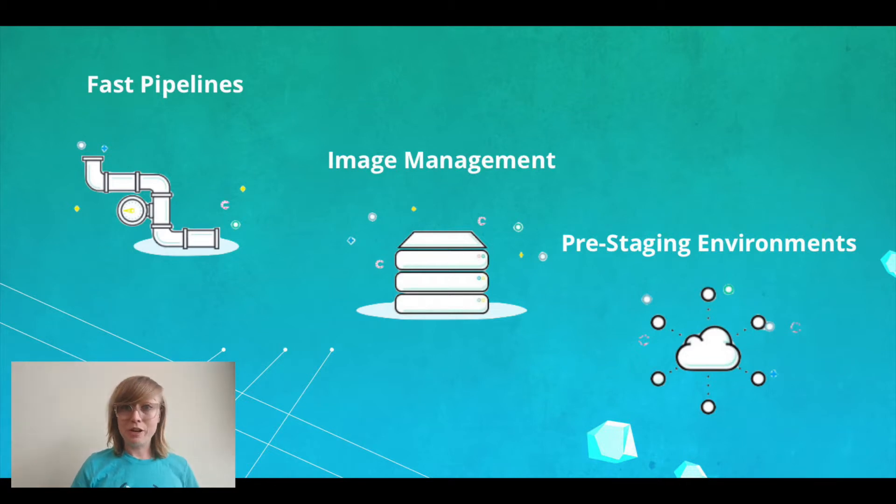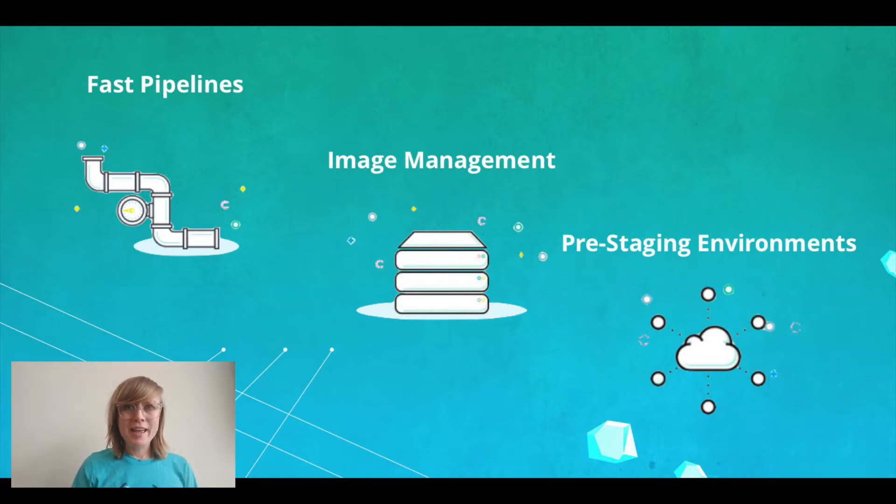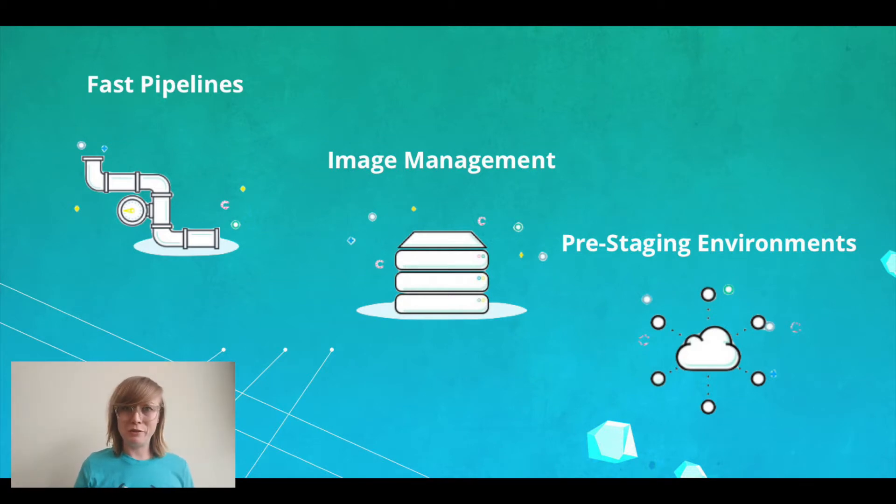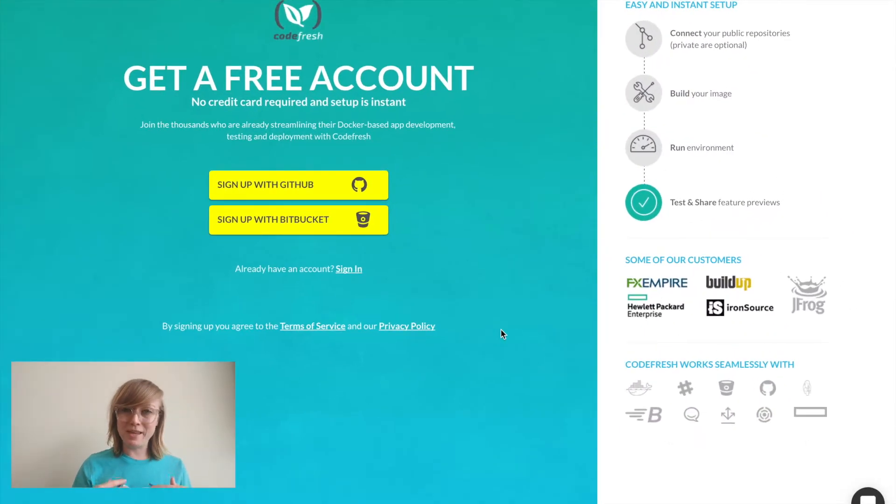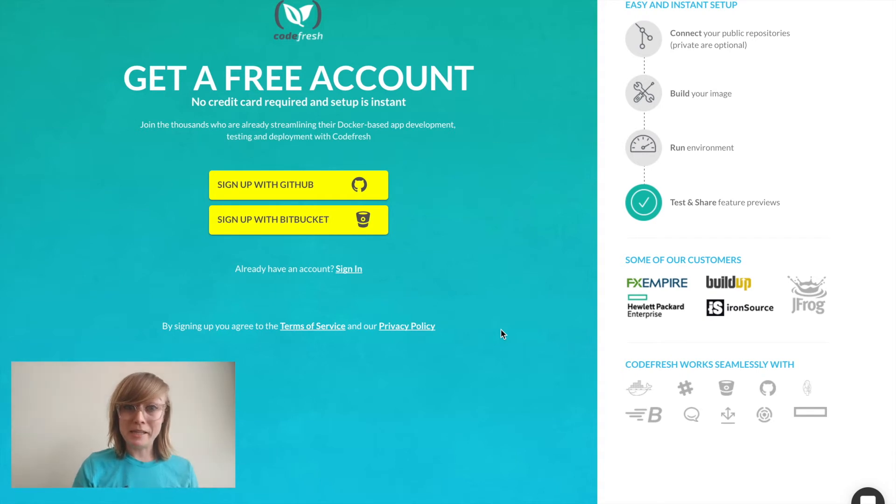Codefresh eliminates any bottlenecks that occur at staging and also gives us the ability to implement feedback much earlier. So follow along with me and I'll show you how easy it is to set up.